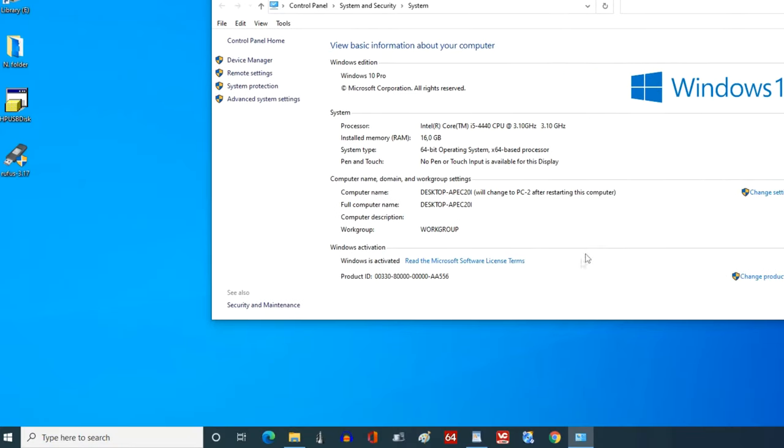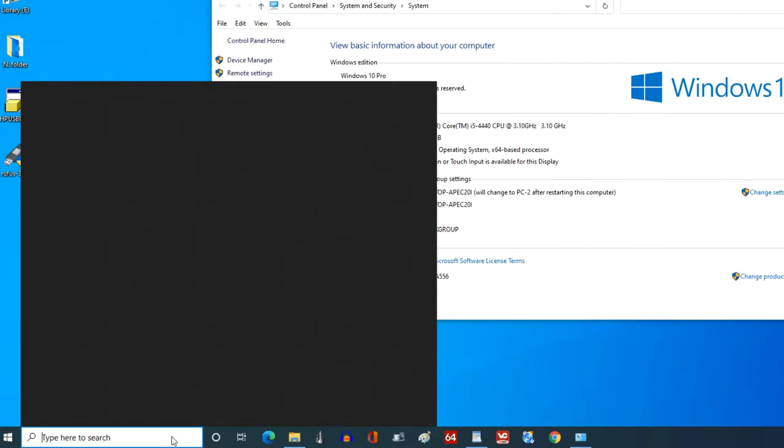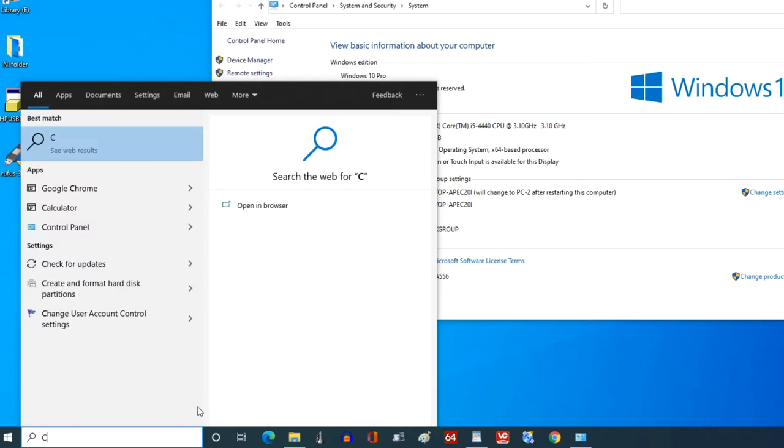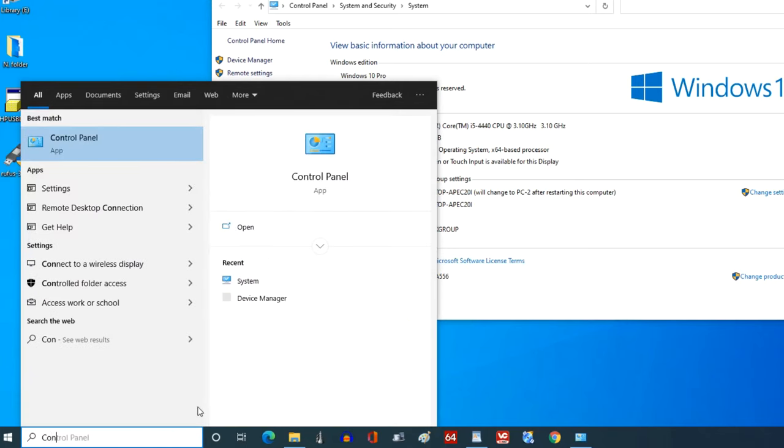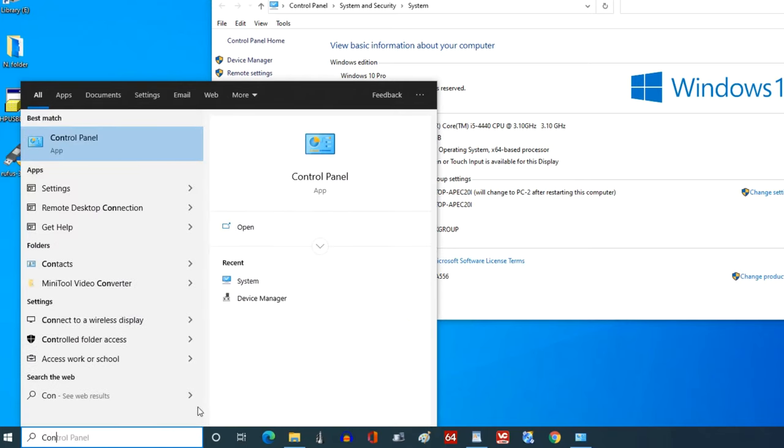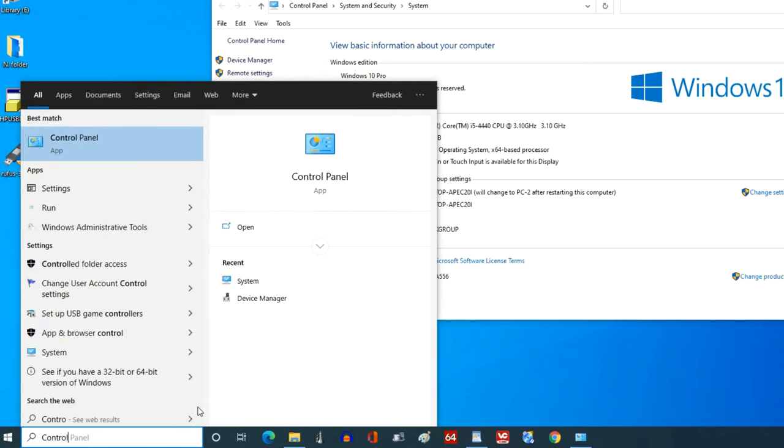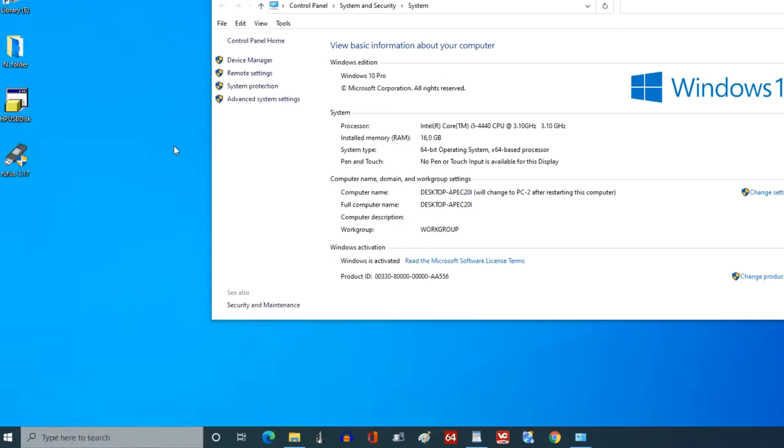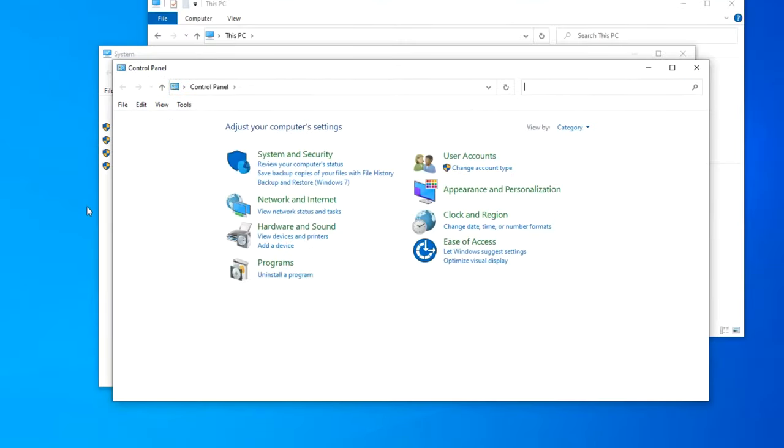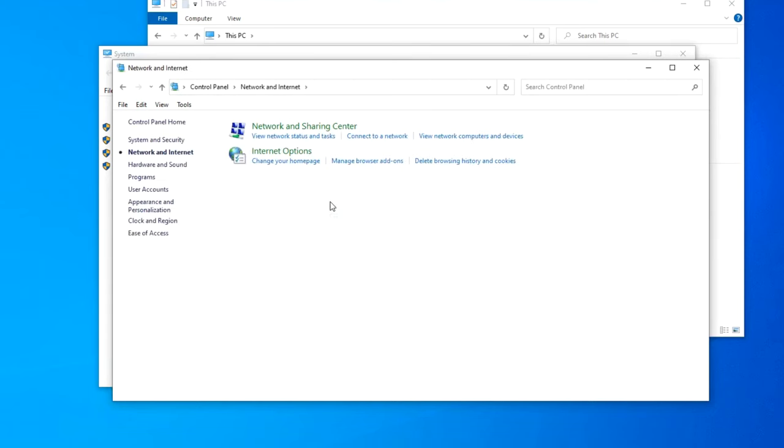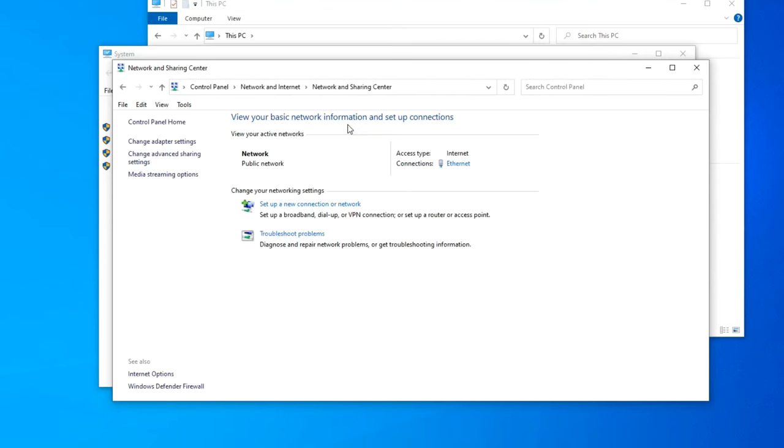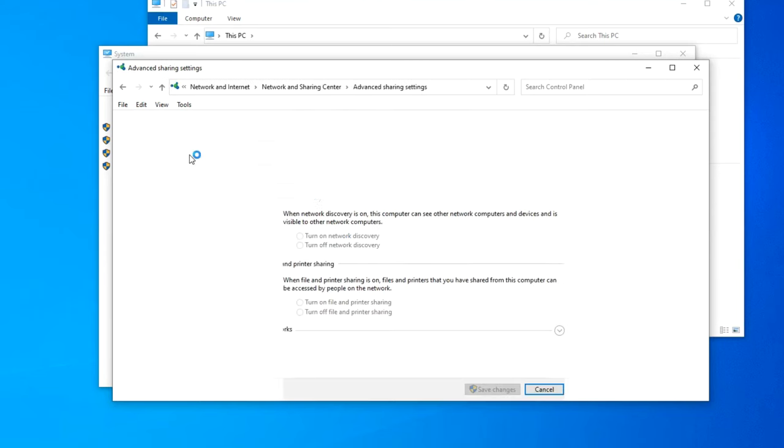Now let's open the control panel. Click here and write Control Panel. Open Network and Internet, Network and Sharing Center. And open the option on the left, Change Advanced Sharing Settings.